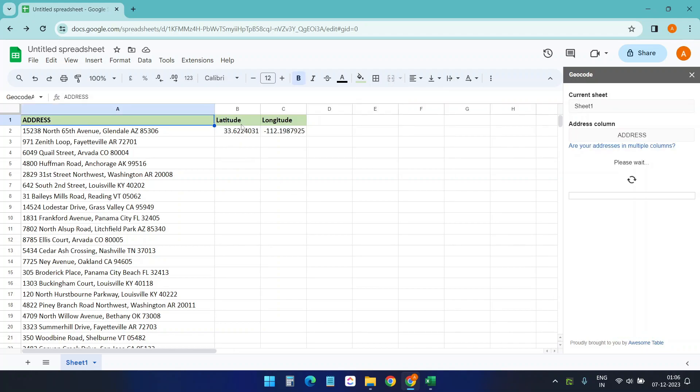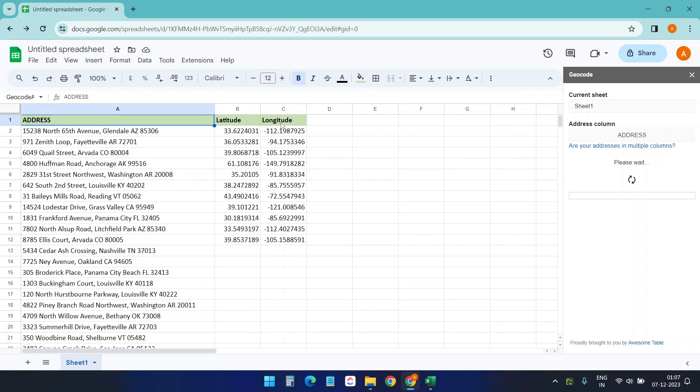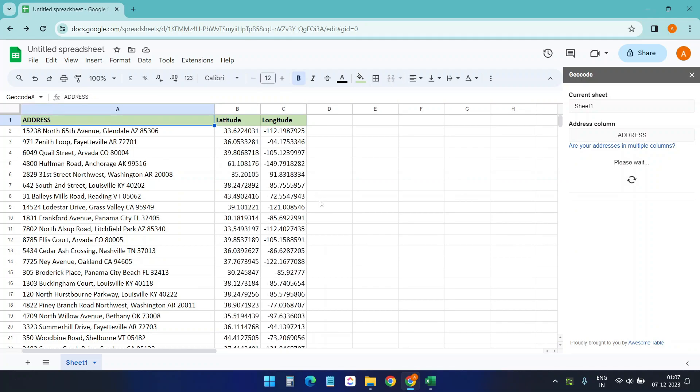It created two new columns and started finding the latitude and longitude for all the addresses.